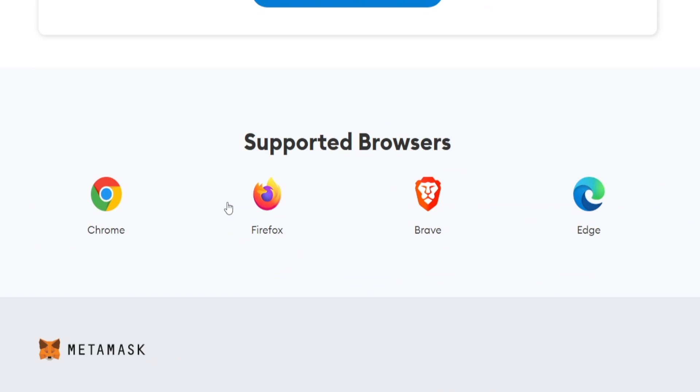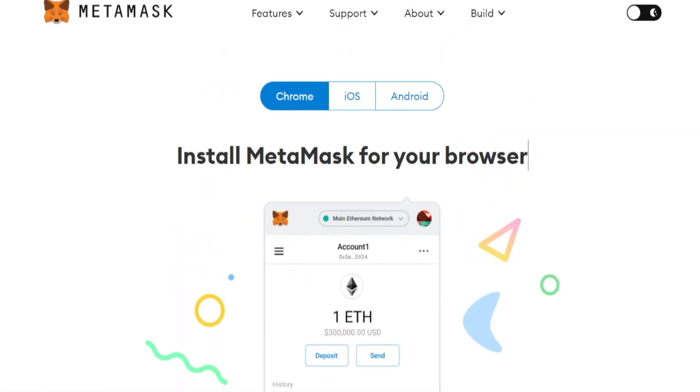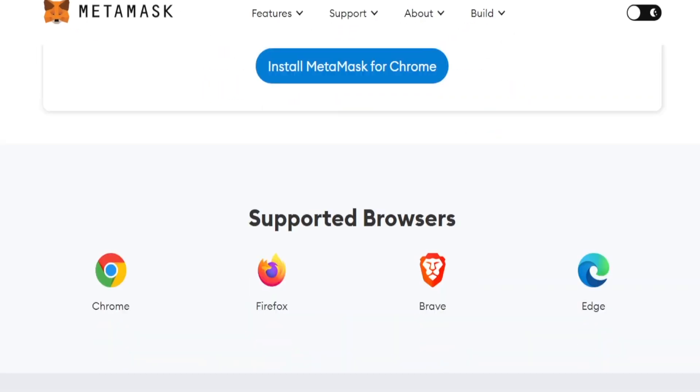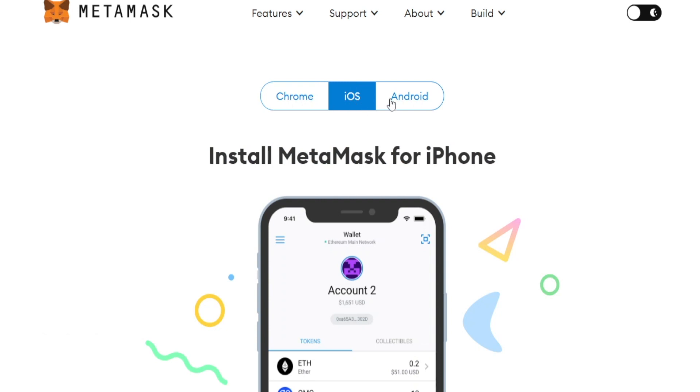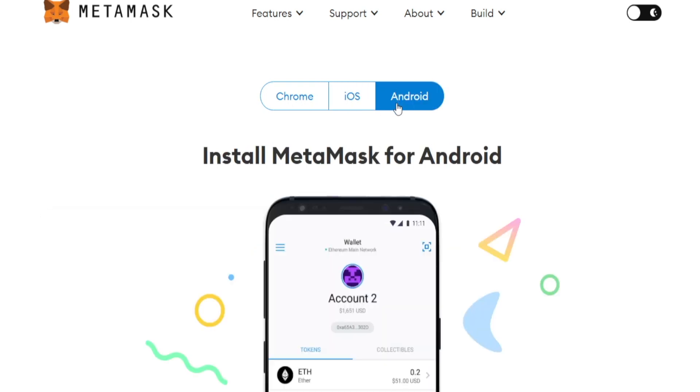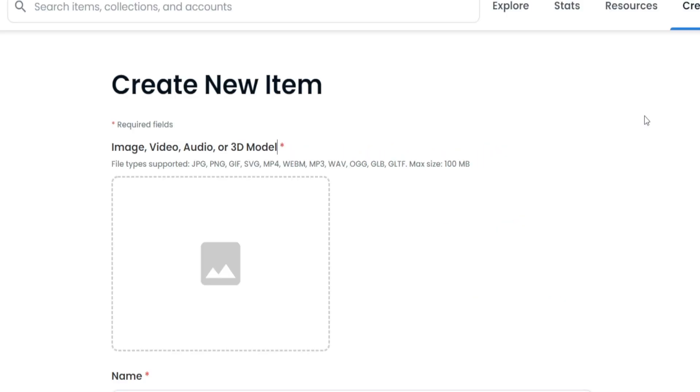In case you're using a different one, this tool is also supported by Firefox, the Brave browser, and Microsoft Edge, so you're not going to have any problem installing that. Now, if you want to use your mobile phone instead, you can just download the mobile version for your iOS or Android device, depending on which one you have.